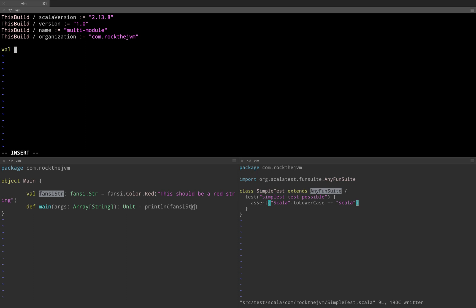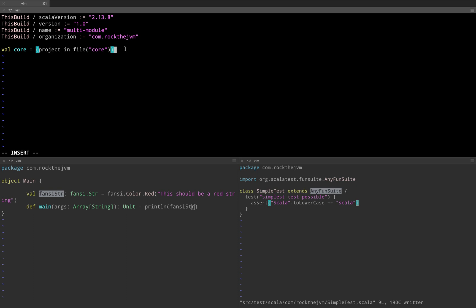I'm going to give this a name, let's call this core. I'm going to use in parentheses project in file, and in parentheses I'm going to use core as a string. This expression project in file core is regular Scala — in is a method, project is a globally available data structure, and file core is a path to the core subdirectory within this project. When I execute the sbt command, sbt will create this directory for me.